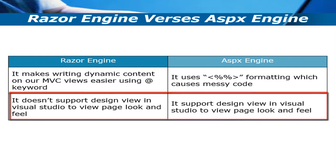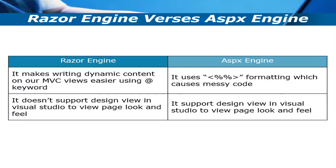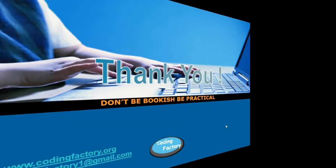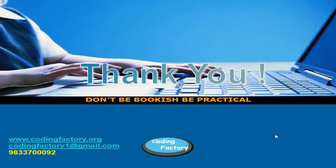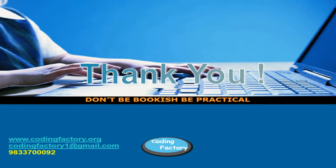In this lecture, we have seen what is the Razor engine, its simple syntax, and we have also covered the difference between Razor engine and ASPX engine. Thank you for watching.